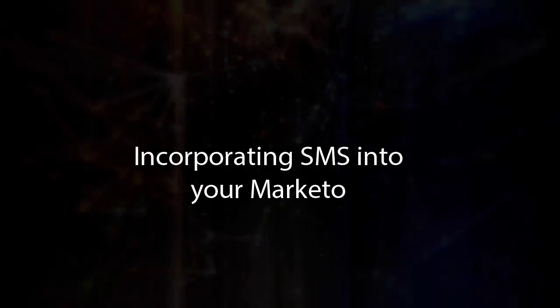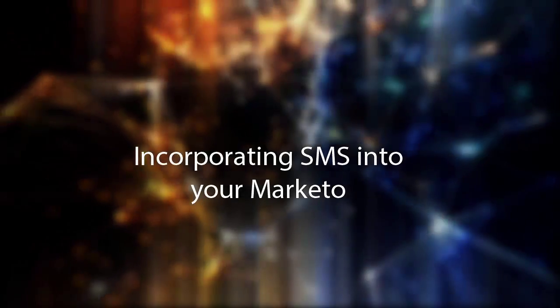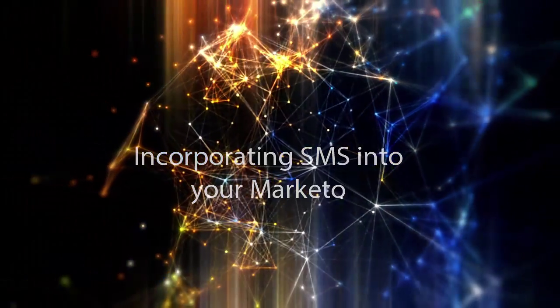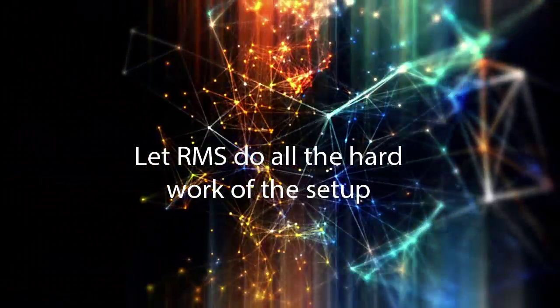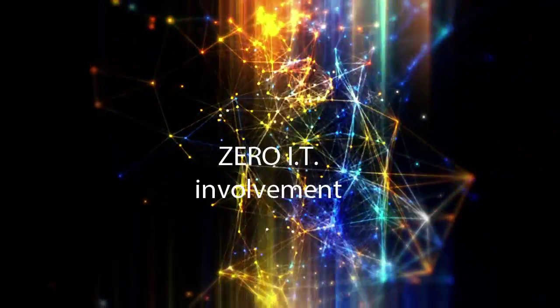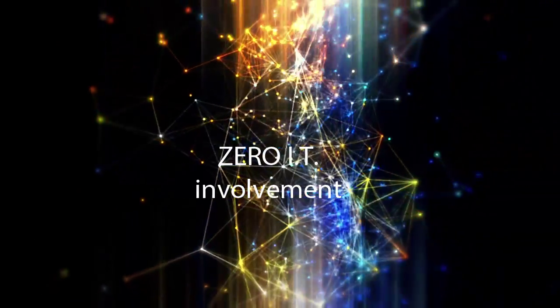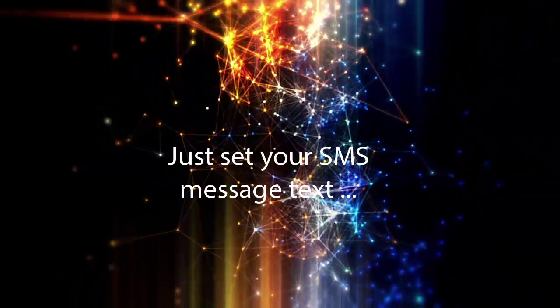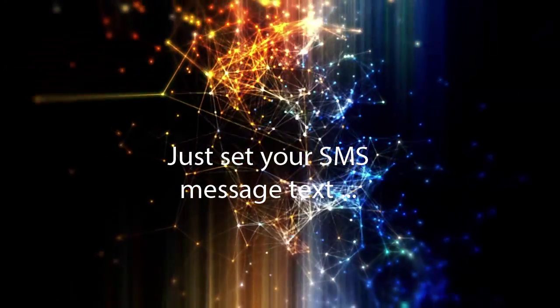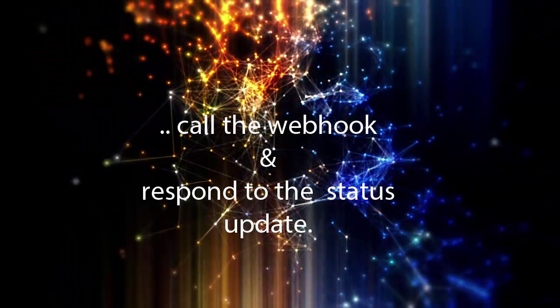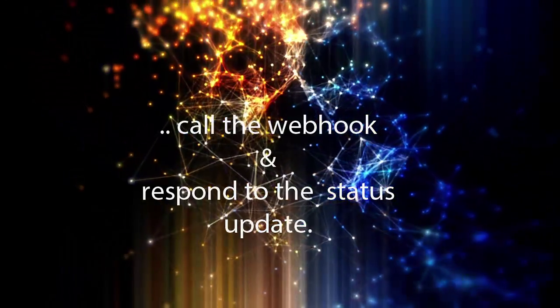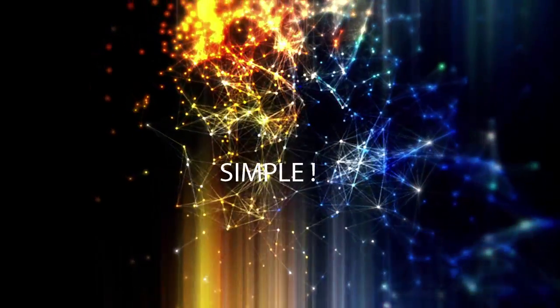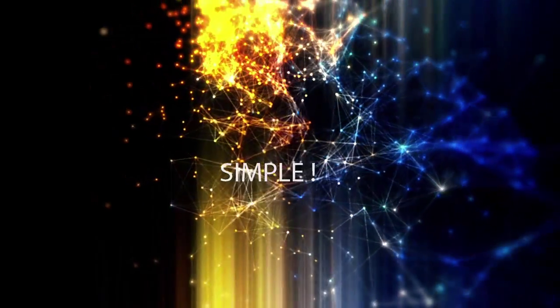It really is as straightforward and as simple as that to incorporate SMS into your Marketo. Let us do all the hard work of the setup and you just create the messages and use one simple flow step in order to send those messages out and then respond to them accordingly with their response. Simple.